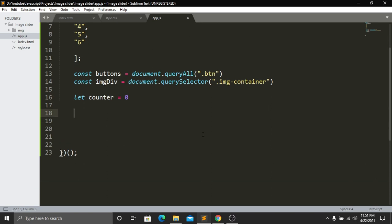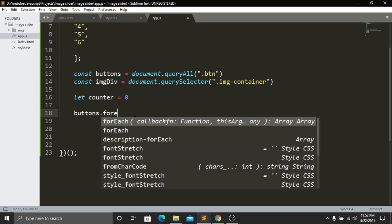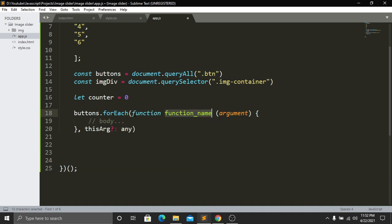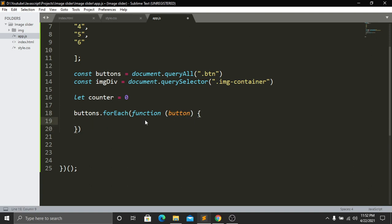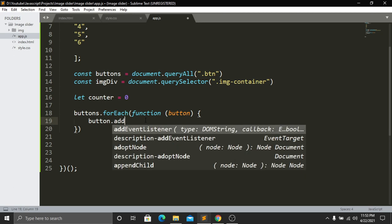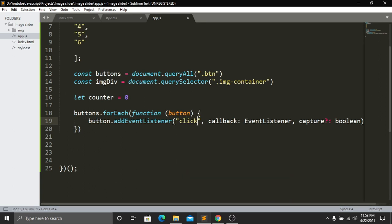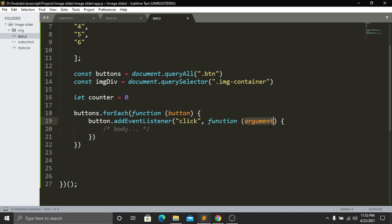Now we work on the functionality using the forEach method. We call buttons.forEach() and pass a function with a 'button' argument. Inside, we call button.addEventListener('click', function(e)) so that whenever a button is clicked, the callback function runs.